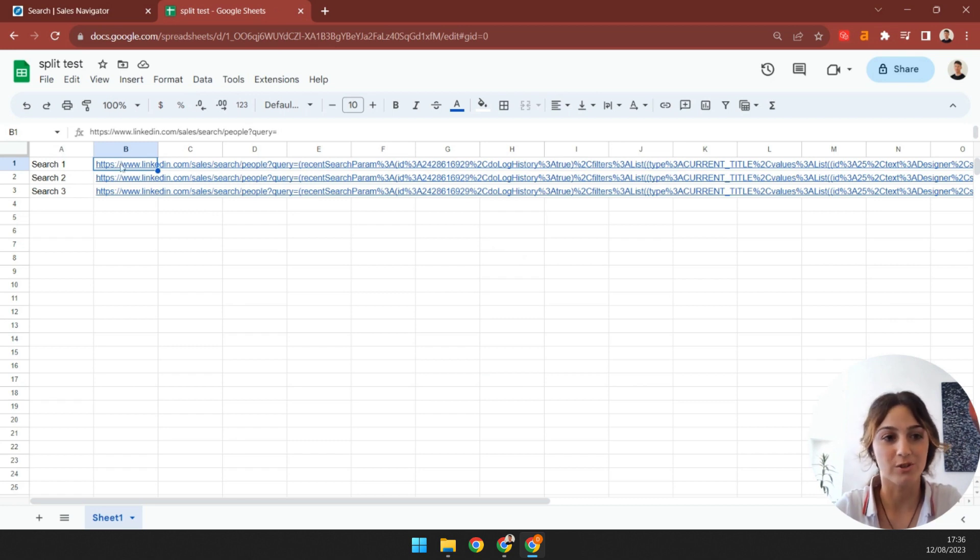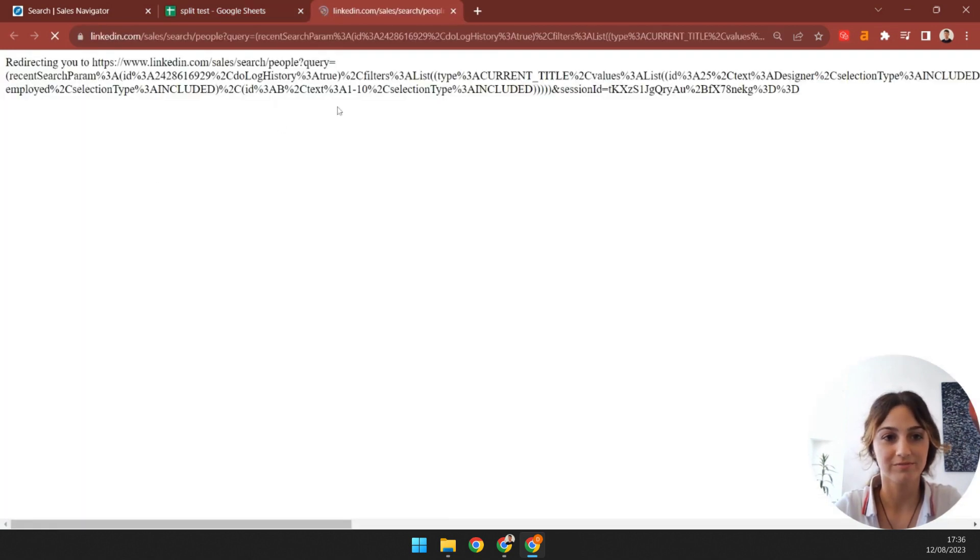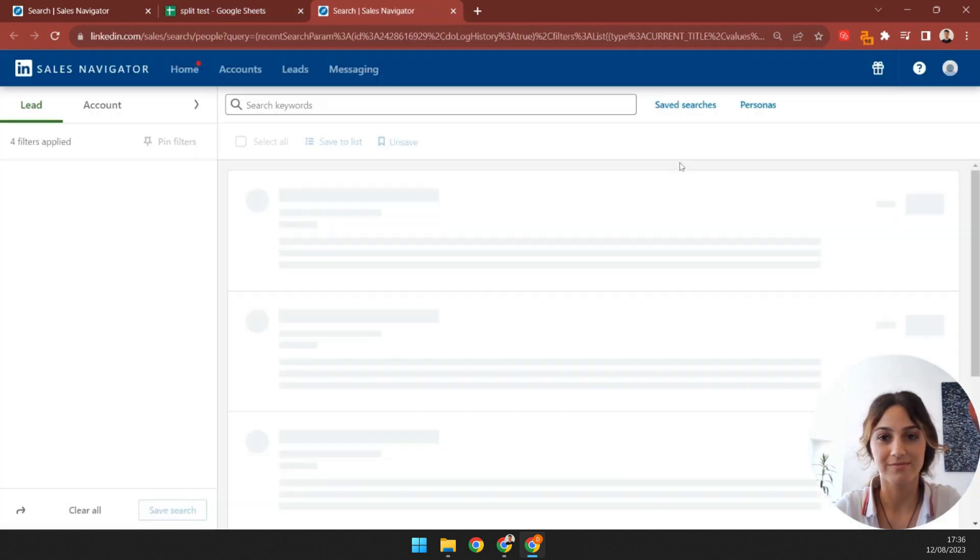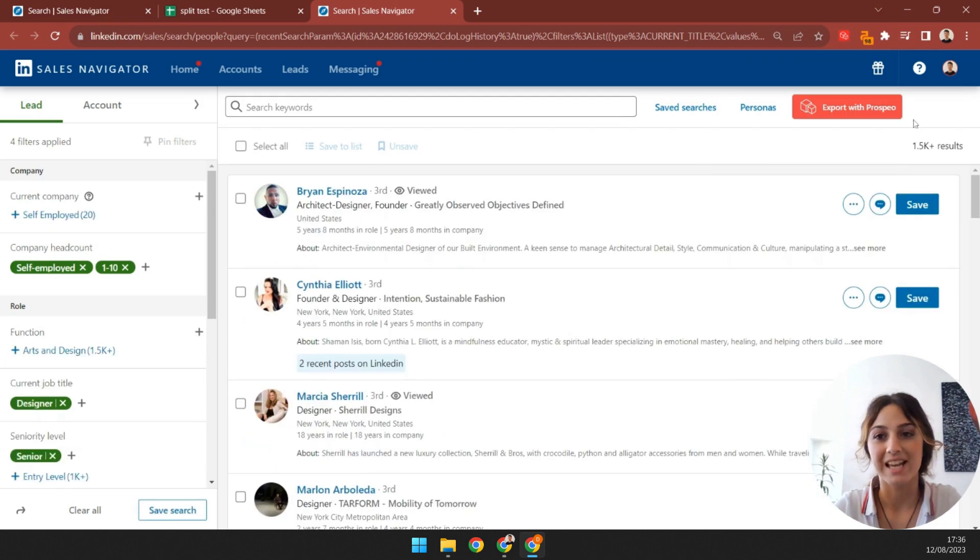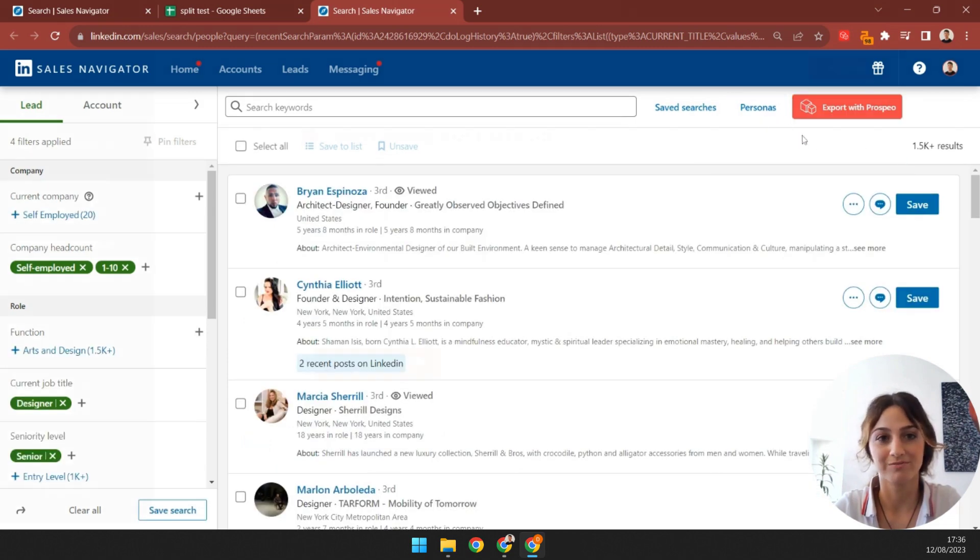Now, all you have to do is open each one, and click Export with Prospio.